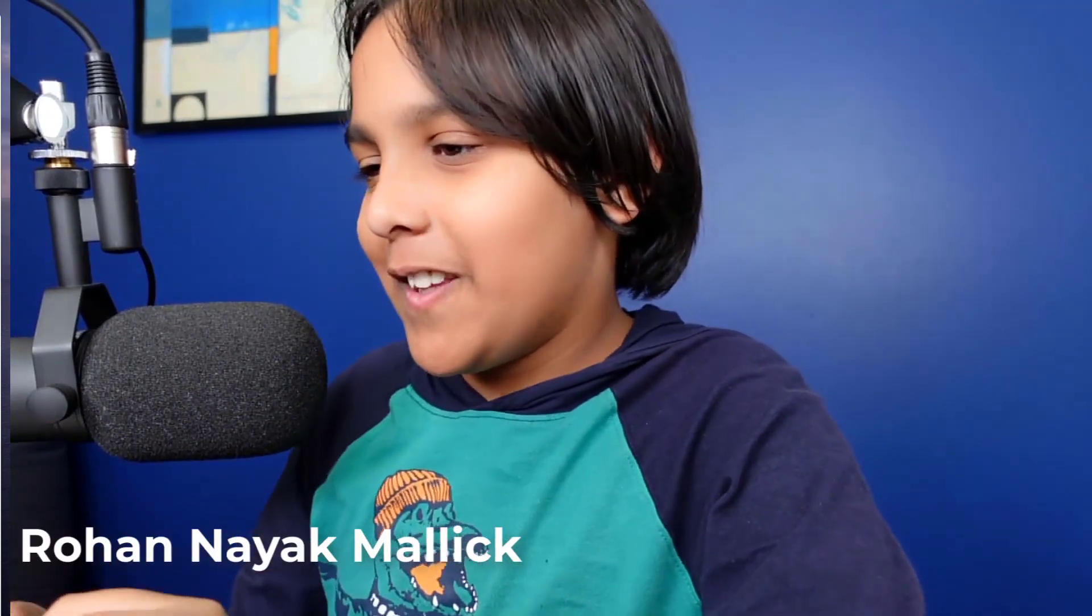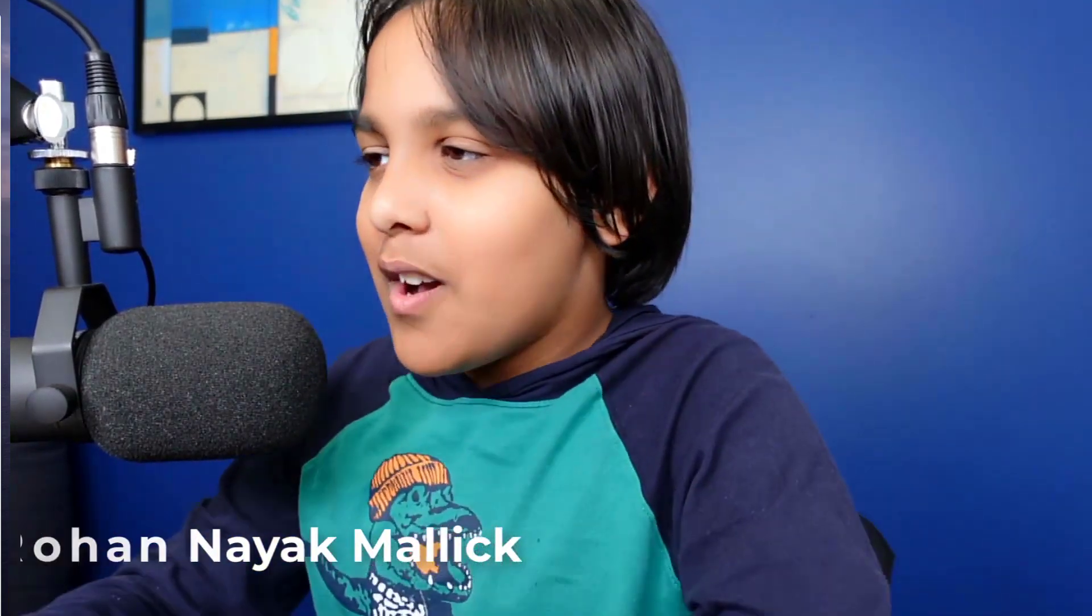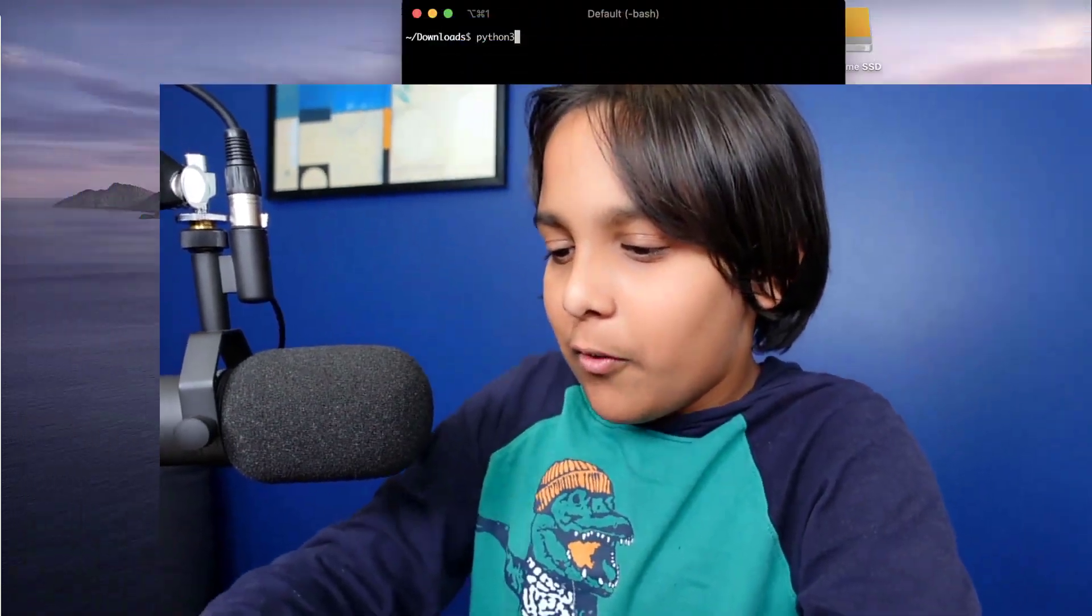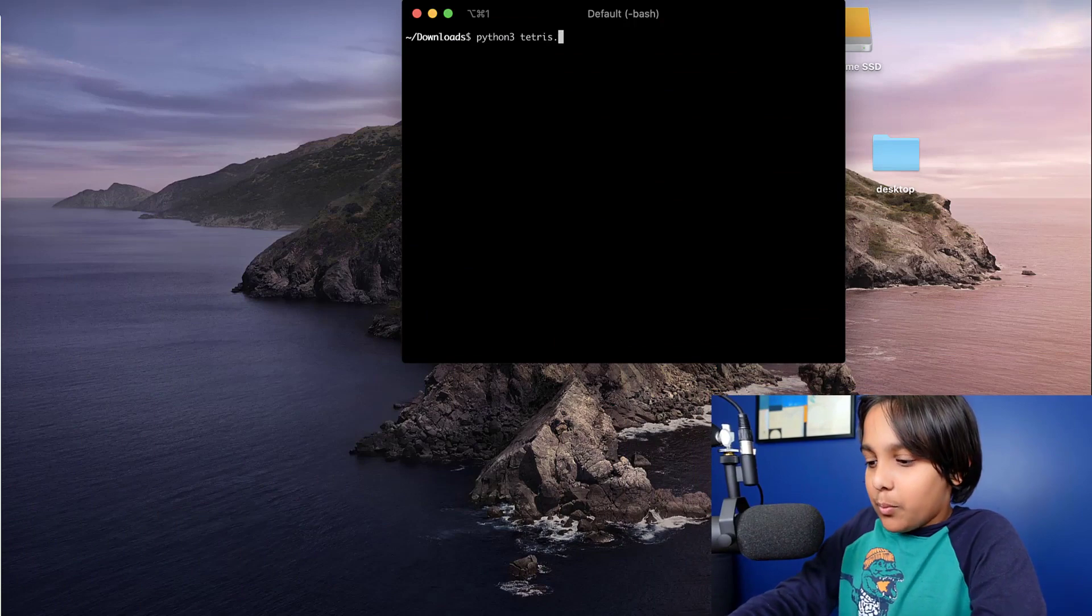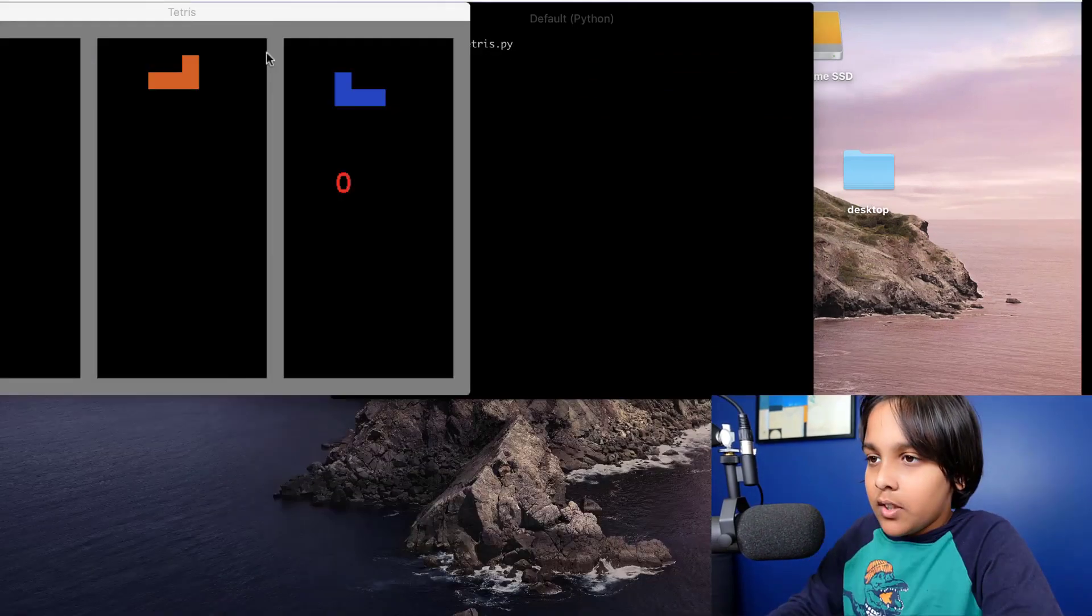Hello everybody, this is Rohan Nayak-Malik and in this video I'll be showing you how my Python 3 Tetris game works. So first let's just run the code.